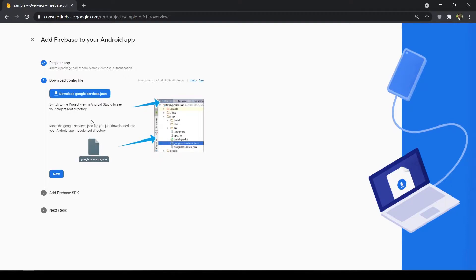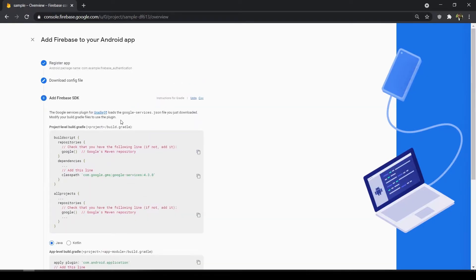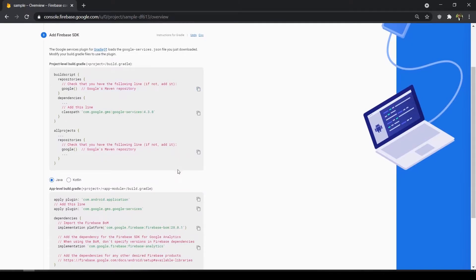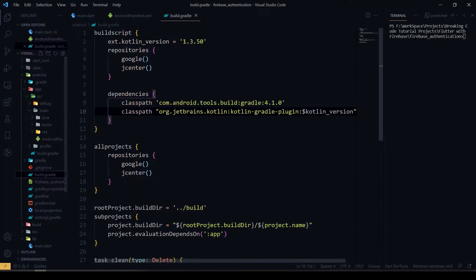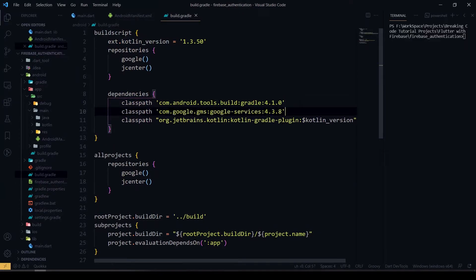After registering, it will ask you to download your config JSON file — the google-services.json file. We have to put it in our app-level folder. We'll do that later. Click next. Then we have to add a classpath line into our project-level build.gradle.